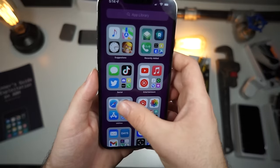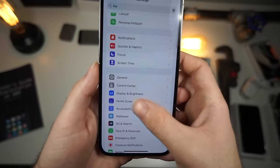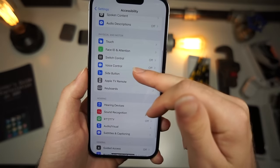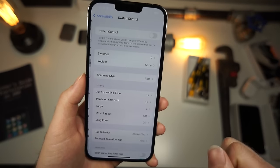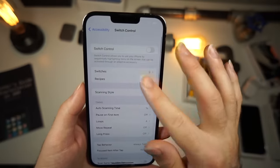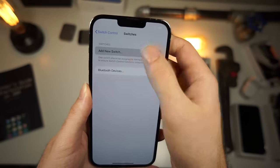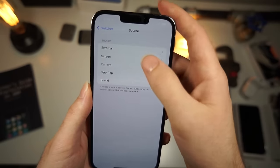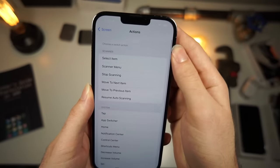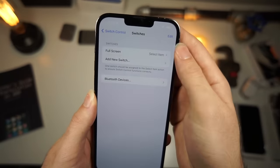Very simple — go to Settings, scroll down, and go to Accessibility, then go to Switch Control. Make sure Switch Control is off for now. Go to Switches, tap Add New Switch, then tap on Screen, then Full Screen, then select 'Select Item'.